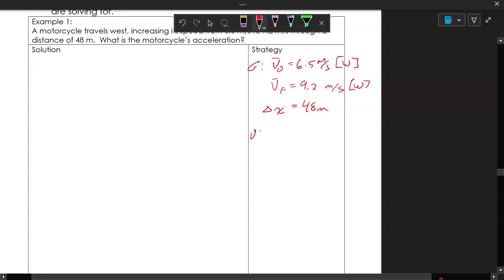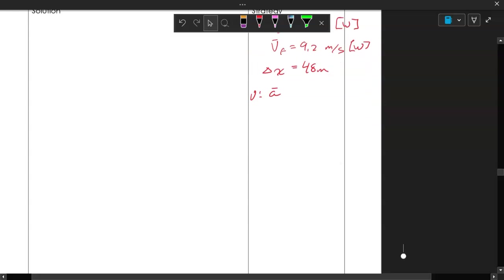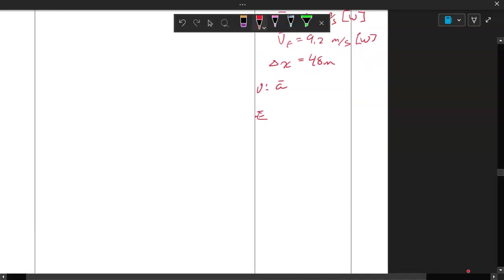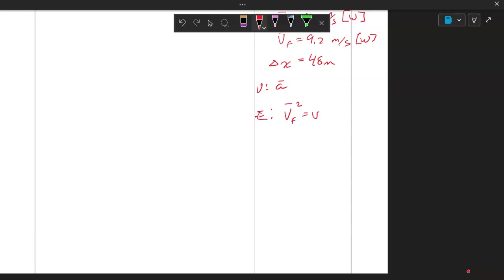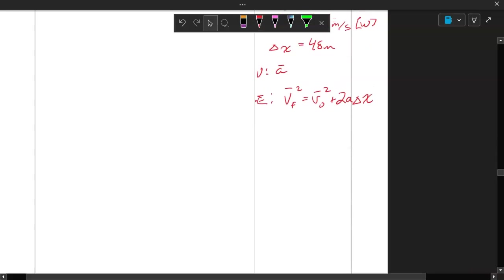The only unknown is the acceleration. The equation I'm going to use needs initial velocity, final velocity, displacement, and acceleration. Looking at our four kinematic equations, there's one that has final velocity squared equal to initial velocity squared plus two times acceleration times displacement.